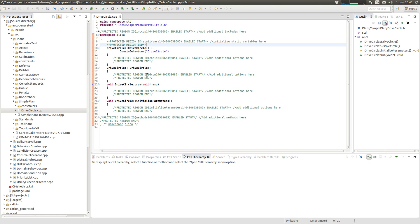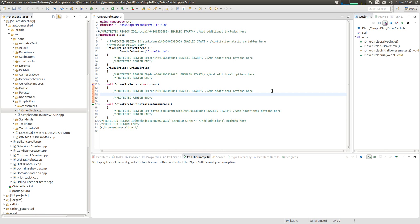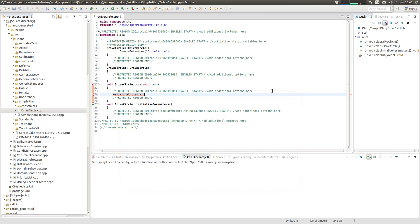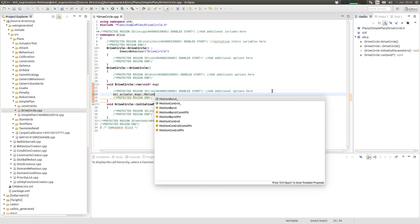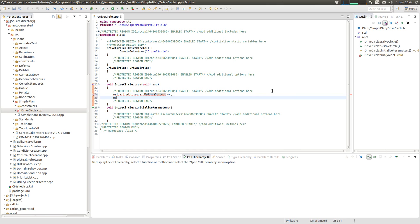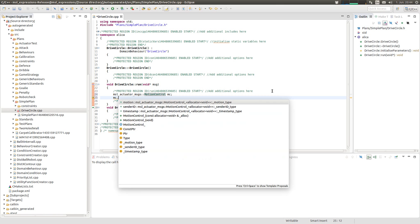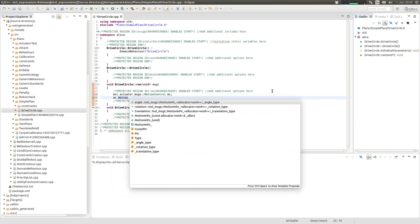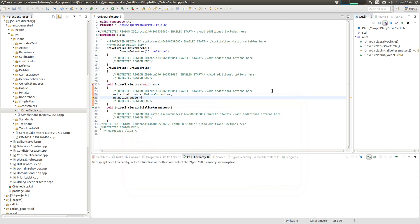All we want to do is let the robot drive in a circle. Therefore we need a motion control which is inside the namespace MSL, so actuator messages, motion control MC. And MC has motion angle, what else.